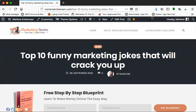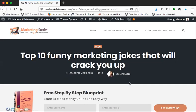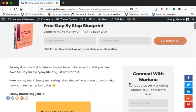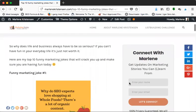Hi there and welcome to this video. I'm Marlene Christensen and in this video I'm going to share my top 10 funny marketing jokes, and I'm guaranteeing you that it will crack you up so you can have a very funny day today. Let's get started with the first one.